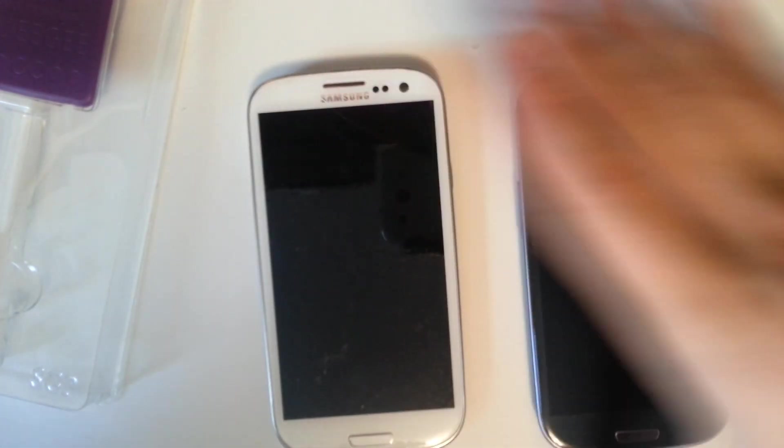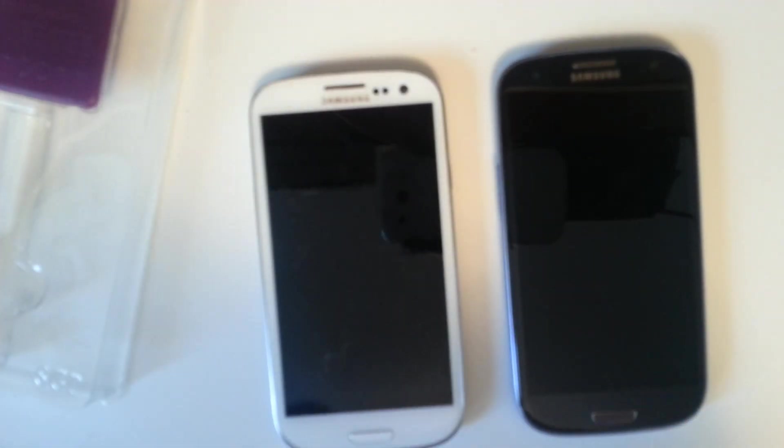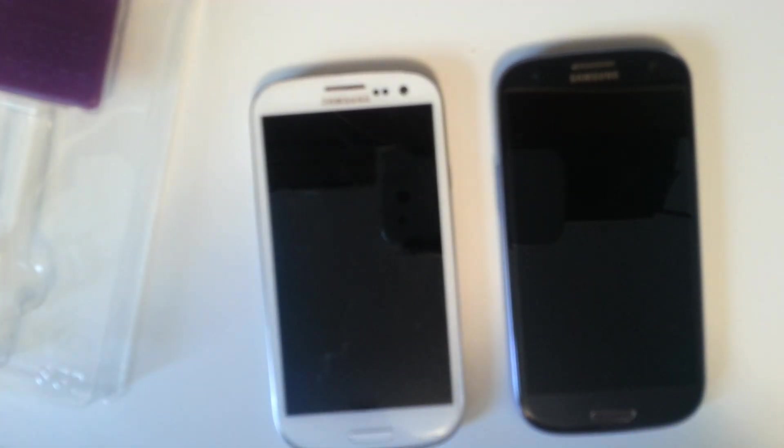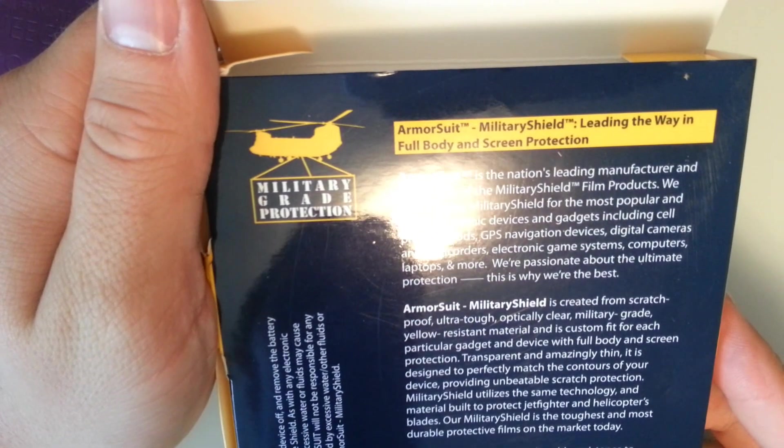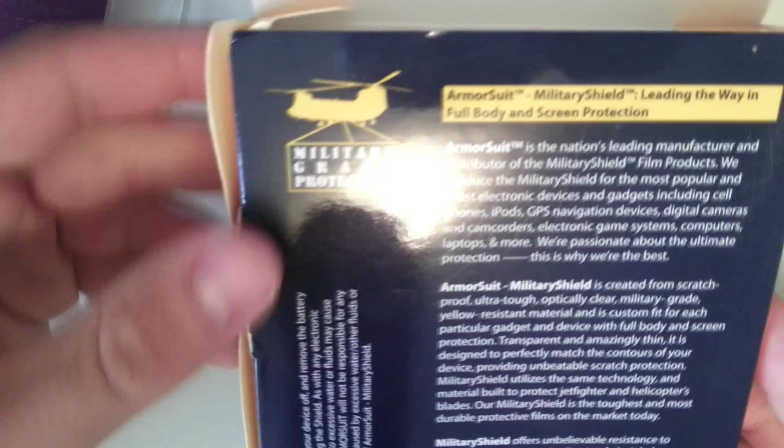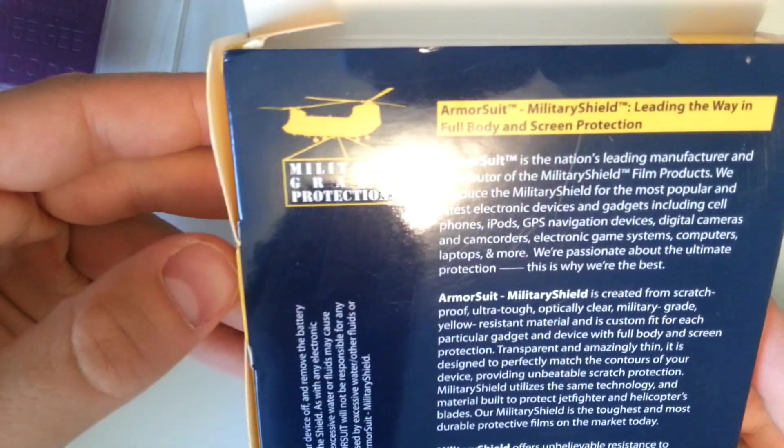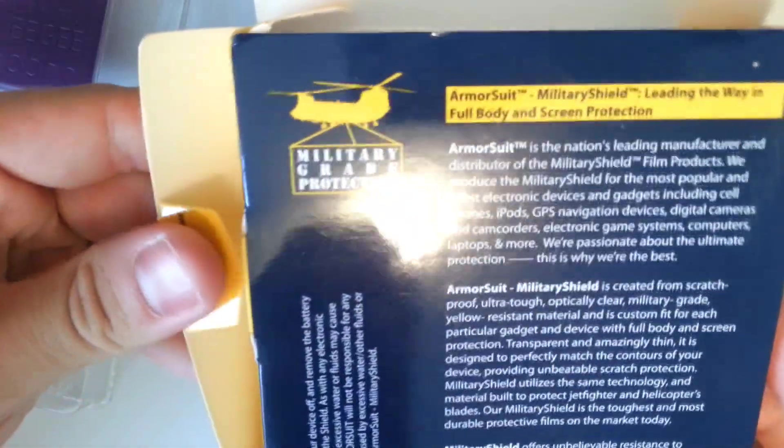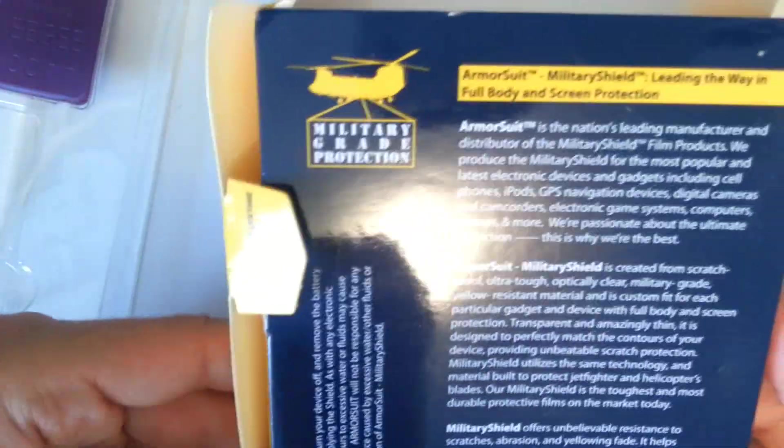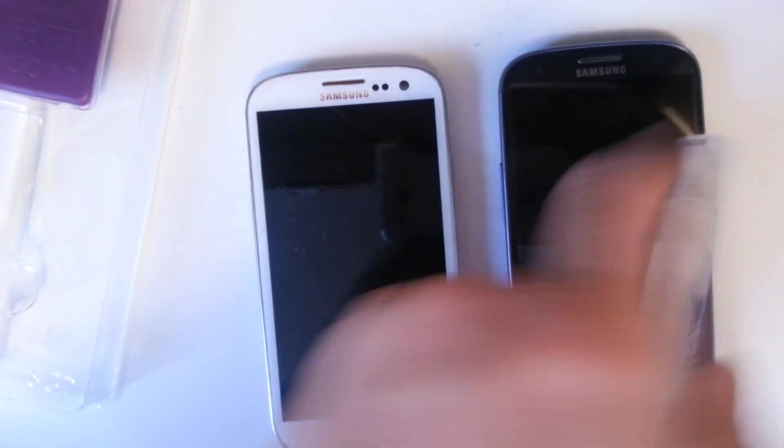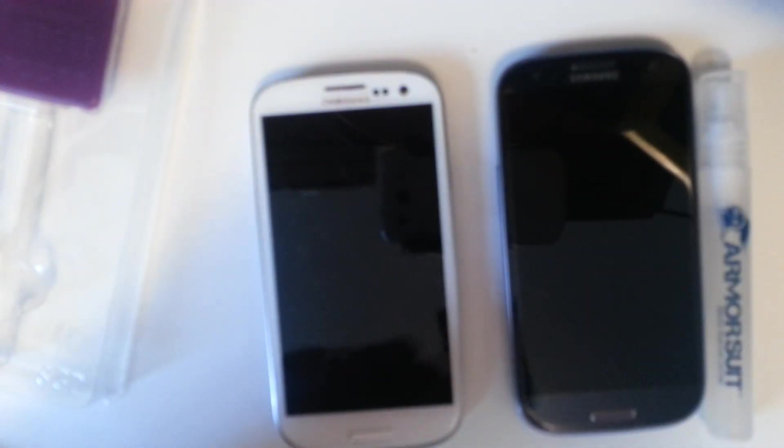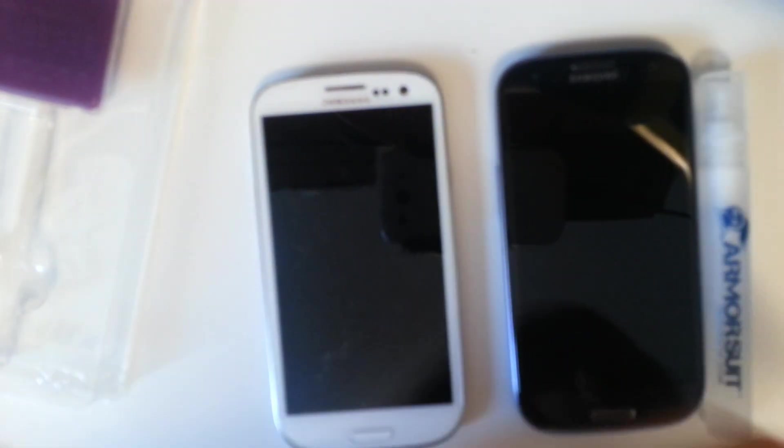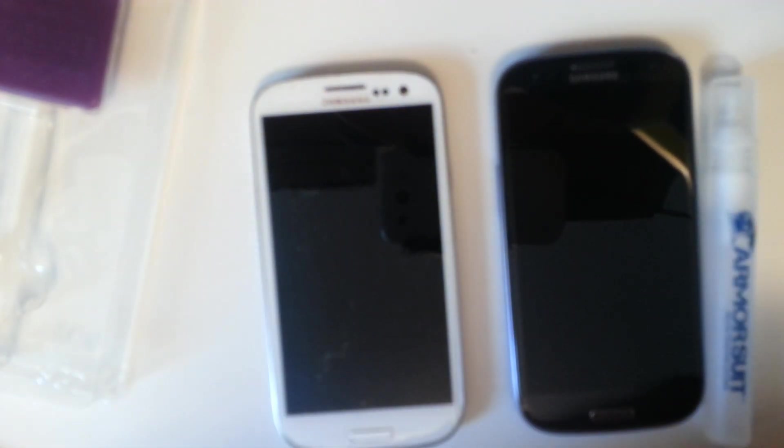Once we unbox this, we can read what's on the back. It's the nation's leading manufacturer and distributor of military shield products. Let's just slap it on there, we know how. We'll open this up, more application solution, we're going to use the Armor Suit specific. The squeegee is basically the exact same thing as the Invisible Shield one is. I'm imagining our product's going to be in here. Another clean cloth.